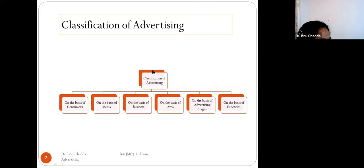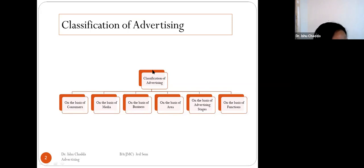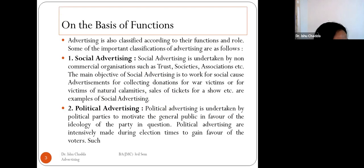Last time we discussed the classification of advertising based on consumers, media, businesses, area, advertising stages, and functions. Today we are going to discuss functional classification — that is, classification of advertising on the basis of functions.